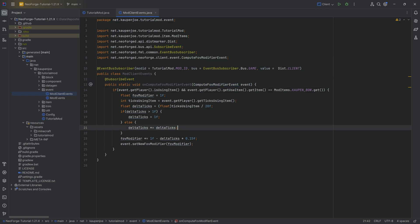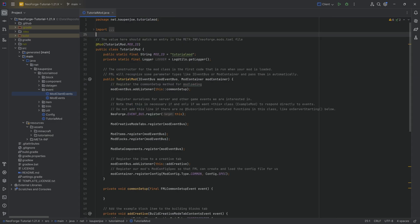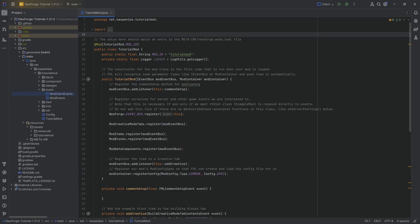For example, we've seen last time how we can hook into the computing of the FOV and modify it if certain conditions are true. I want to note that I presuppose an intermediate amount of Java knowledge — you just need to know what an if statement is and things like that. I'd encourage you to review some Java if you feel you're not quite up to par.